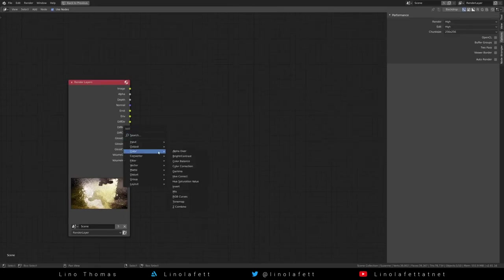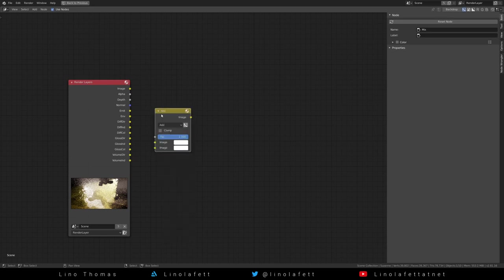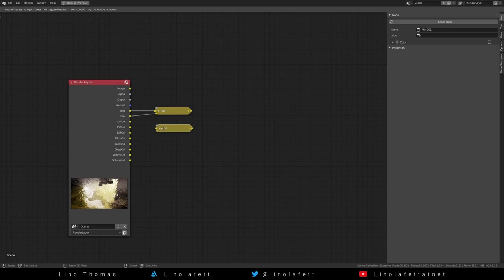Go to the compositor to rebuild your image from the passes. Add a color node and set it to add. Start with adding the emission and the environment pass.